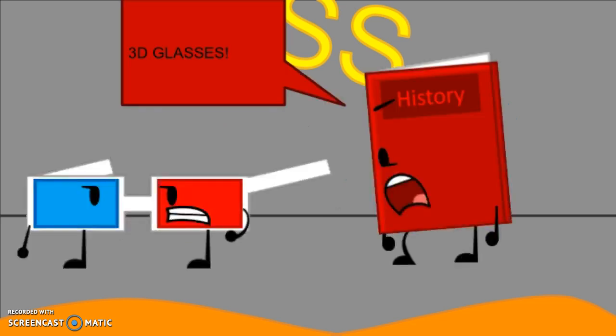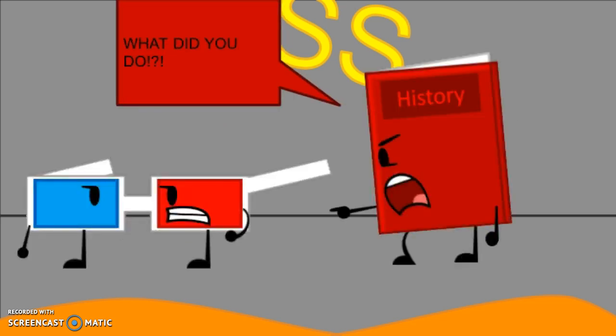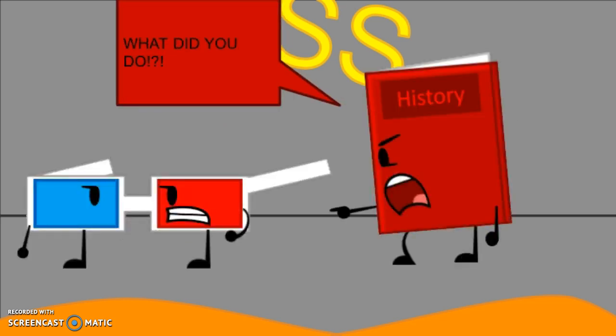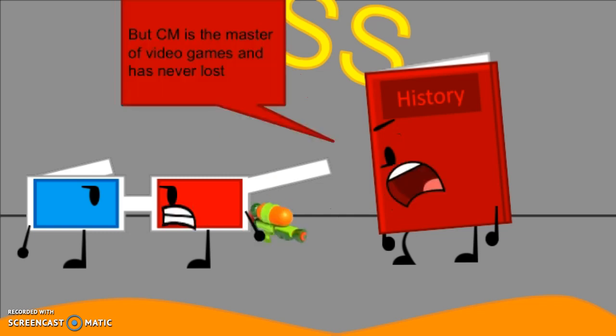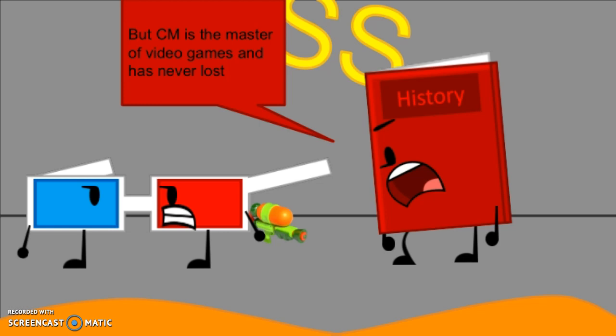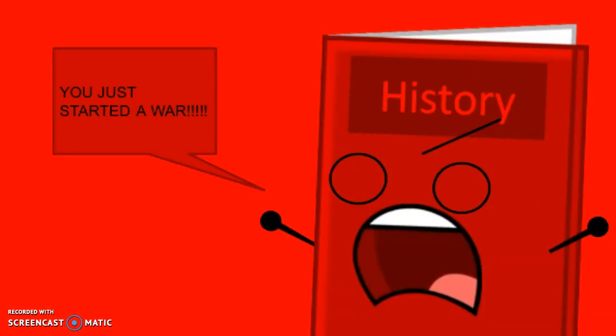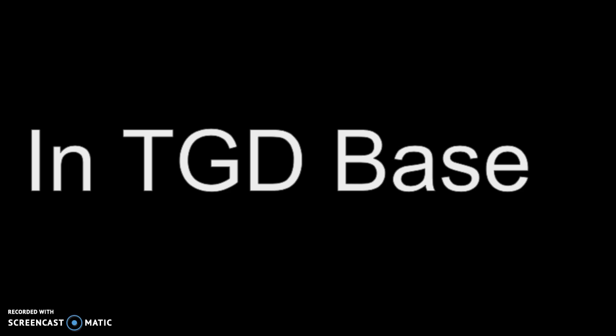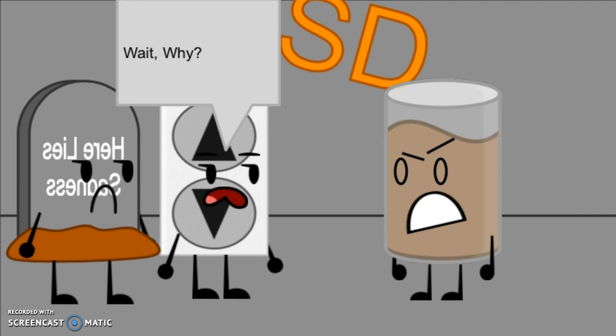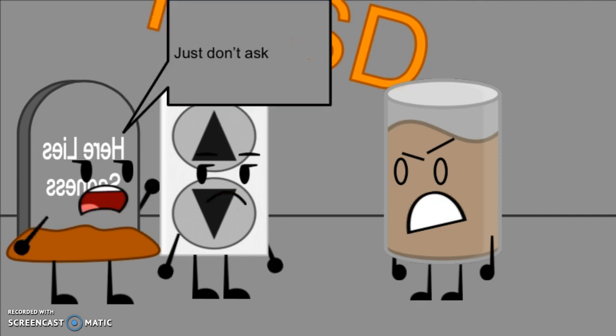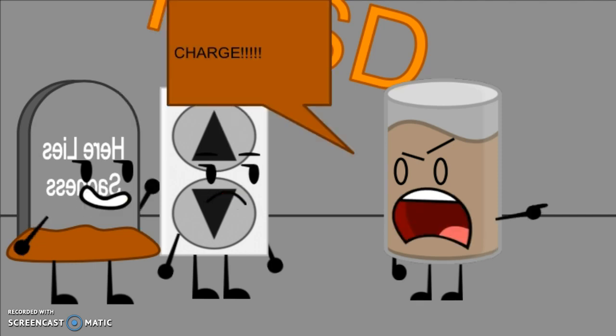Oh snap! There's orange paint everywhere. 3D Glasses, why did you do that? I just shot CM. But CM is a master of video games and you never lose. Oh no, you just started a war! Okay team, we are going into war.